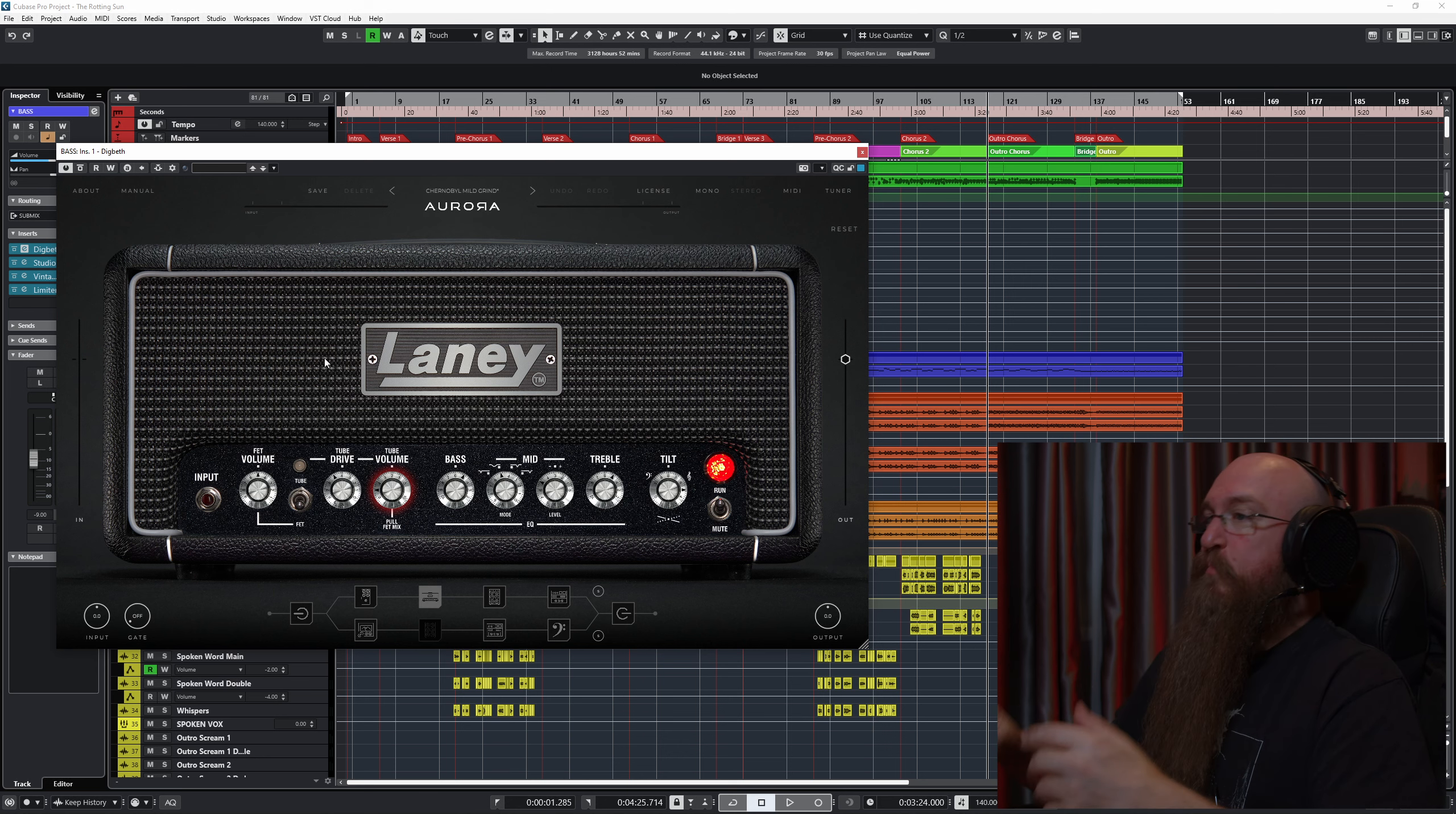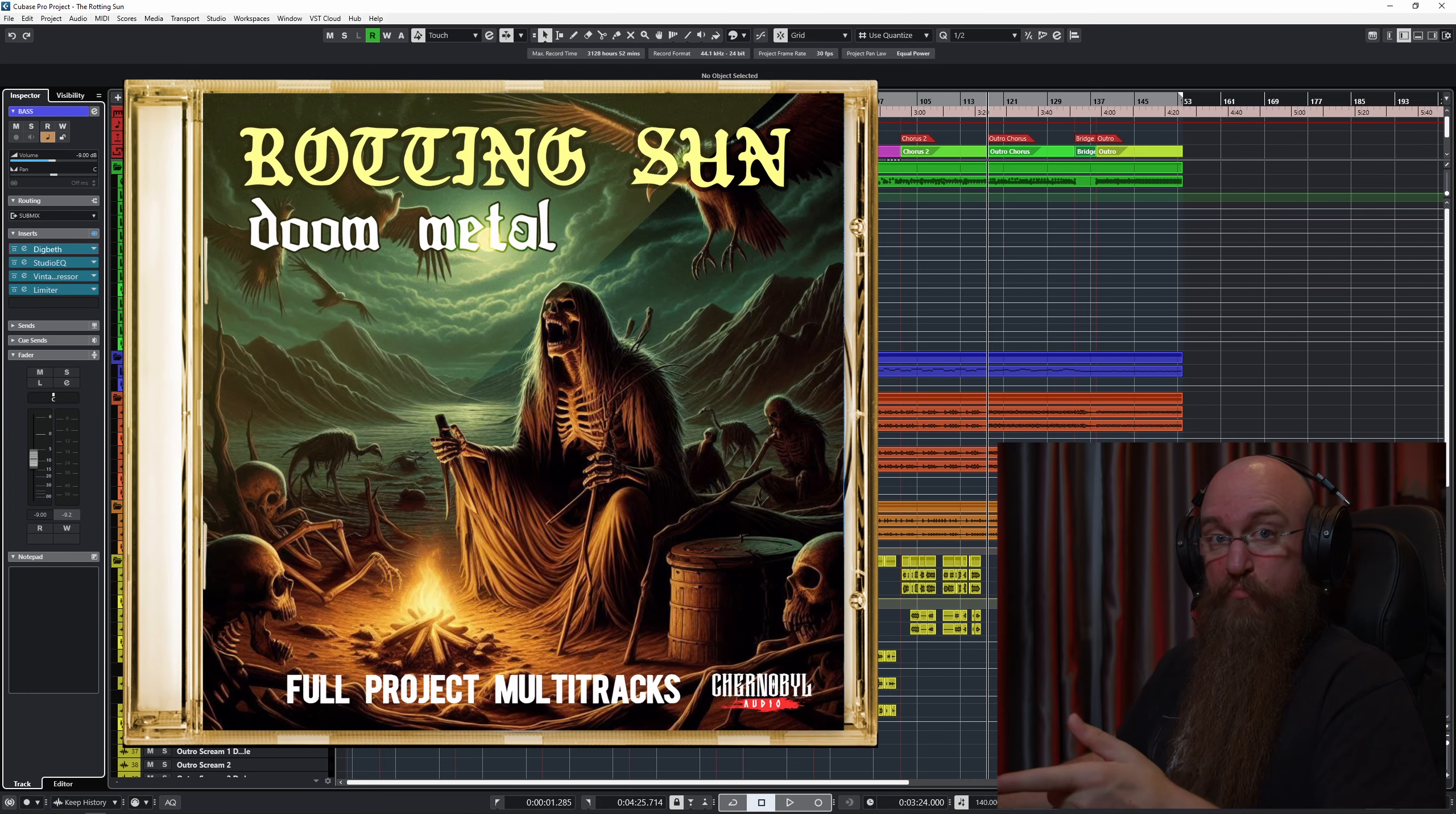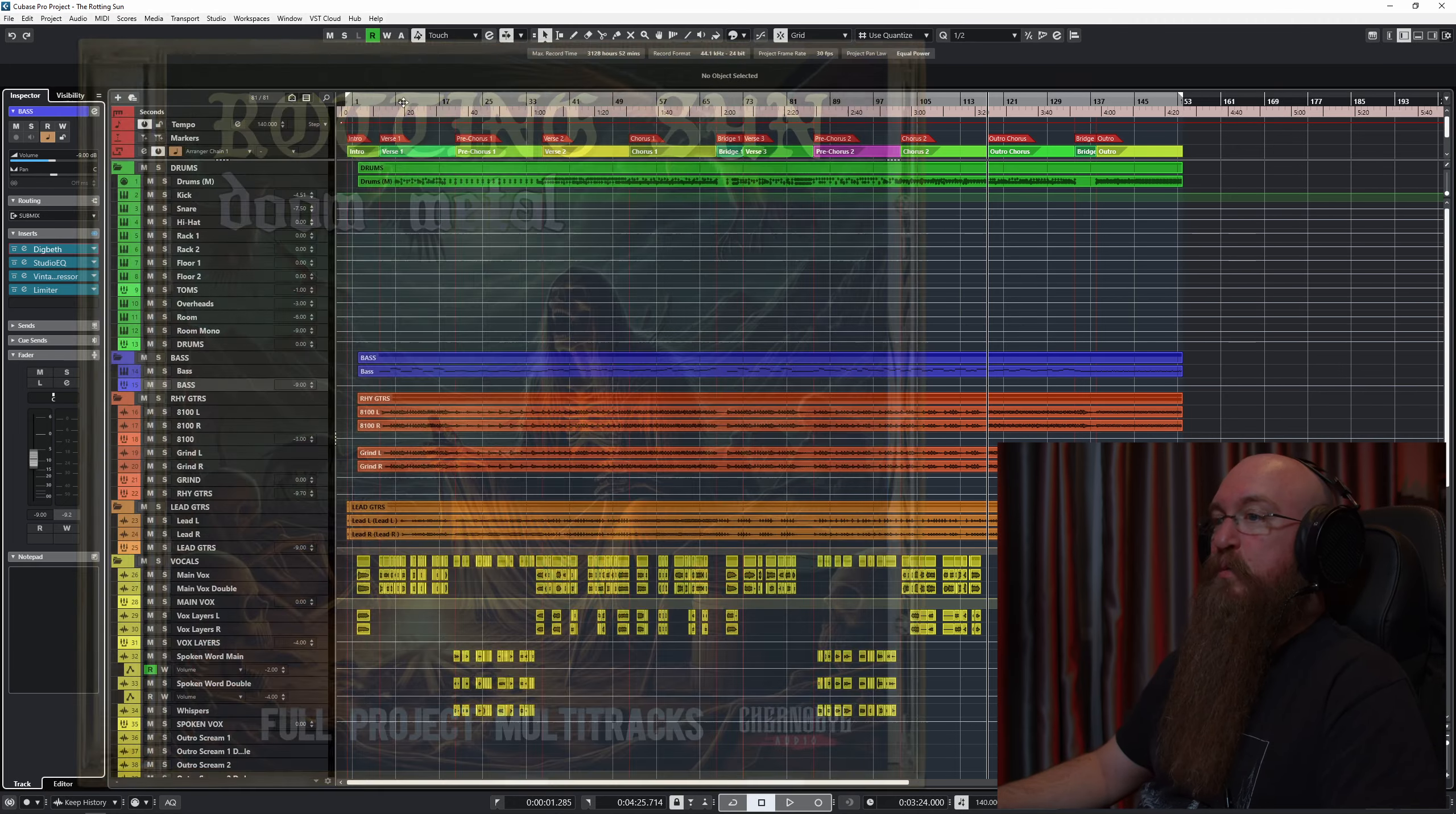Speaking of which, this song is The Rotting Sun. It's a song that I wrote a couple of years ago. I have made the multitracks available for this song on my website. You can buy them, you can get mixing practice, and you can use them on your portfolio or do YouTube content, whatever you would want to do.